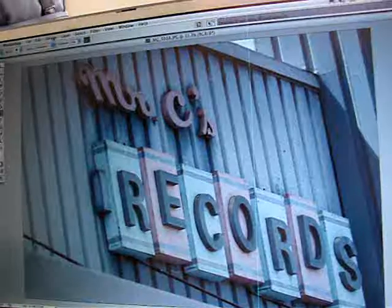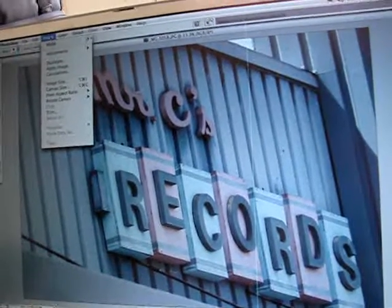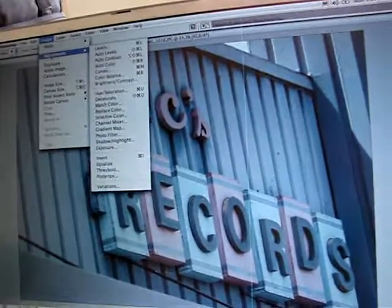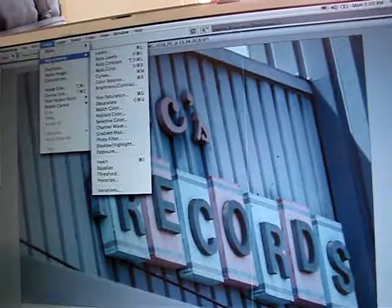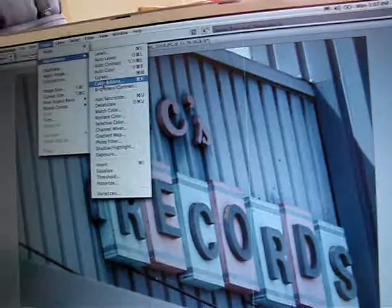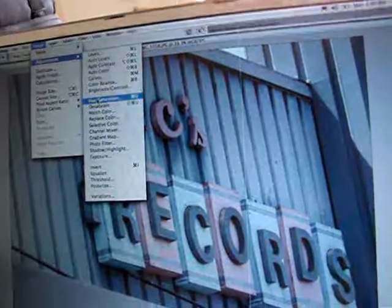In order to use the Hue Saturation, you go to Image, then Adjustments, and then down here to where it says Hue and Saturation.